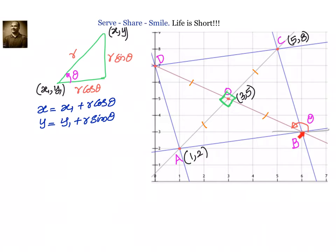Once we find the coordinates of B, we can apply the midpoint theorem and easily find vertex D. So our target is to find the coordinates of vertex B, then apply the midpoint theorem to find D. To move ahead, we need to know the slope of BD and the distance r we have to travel.